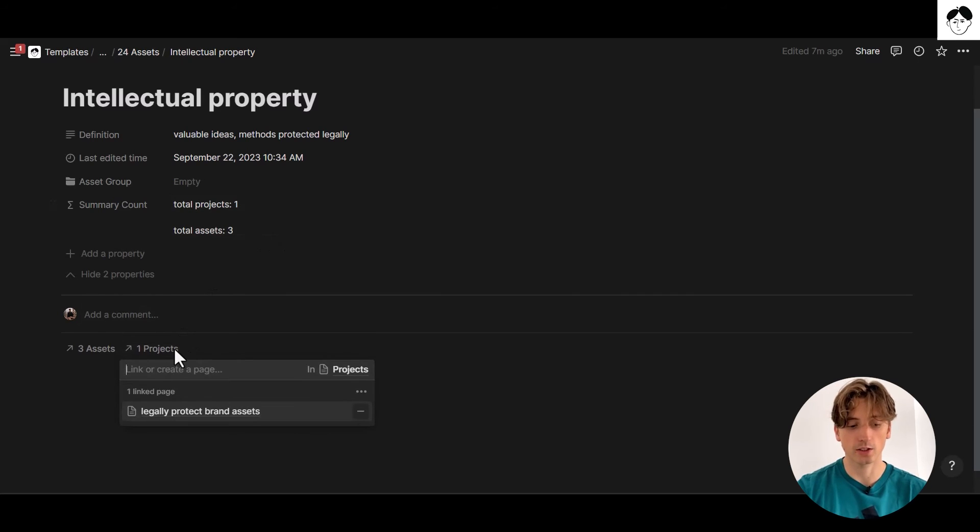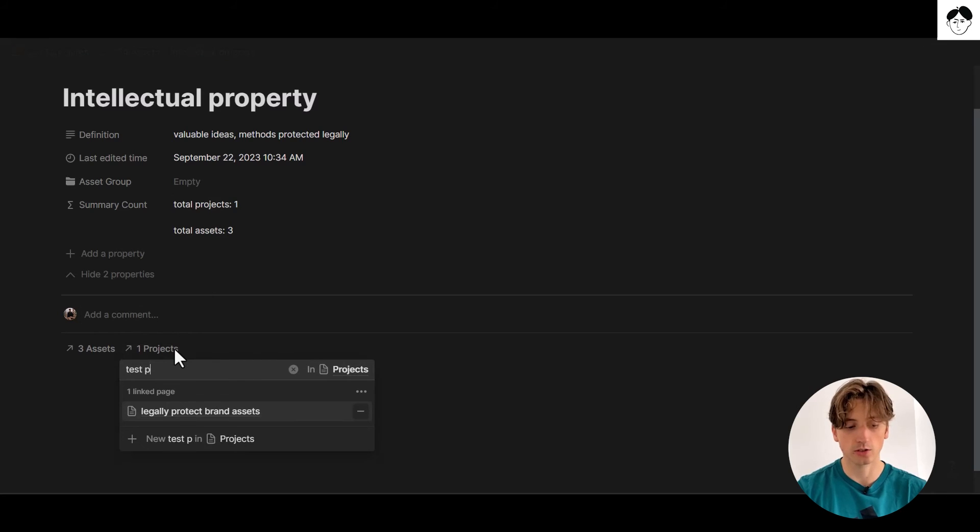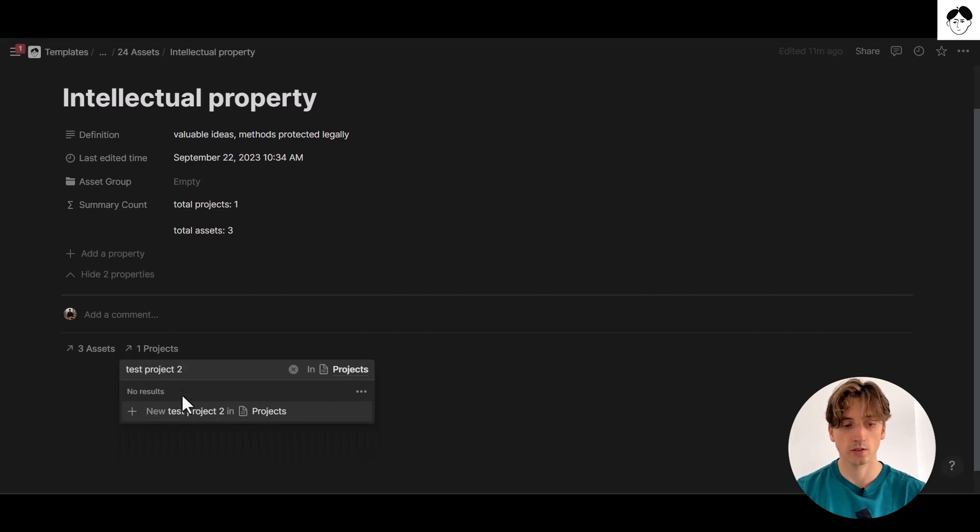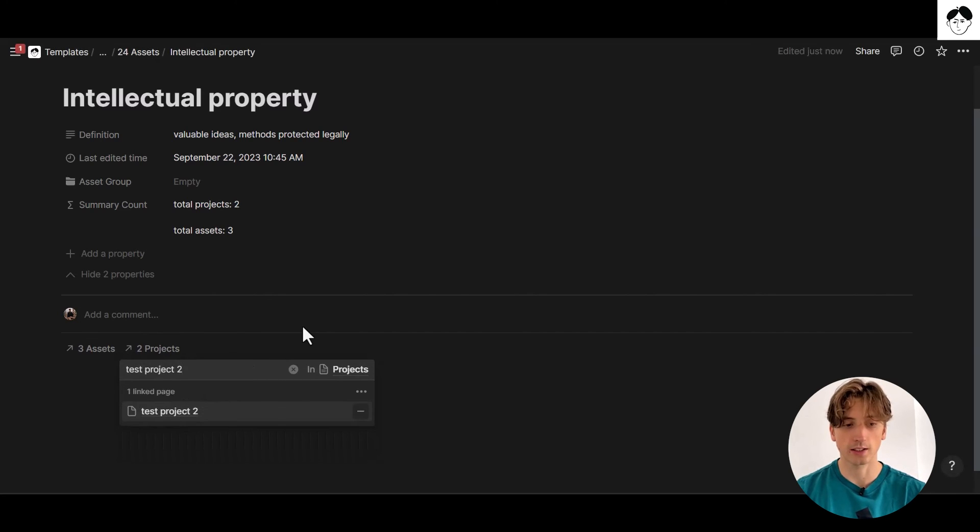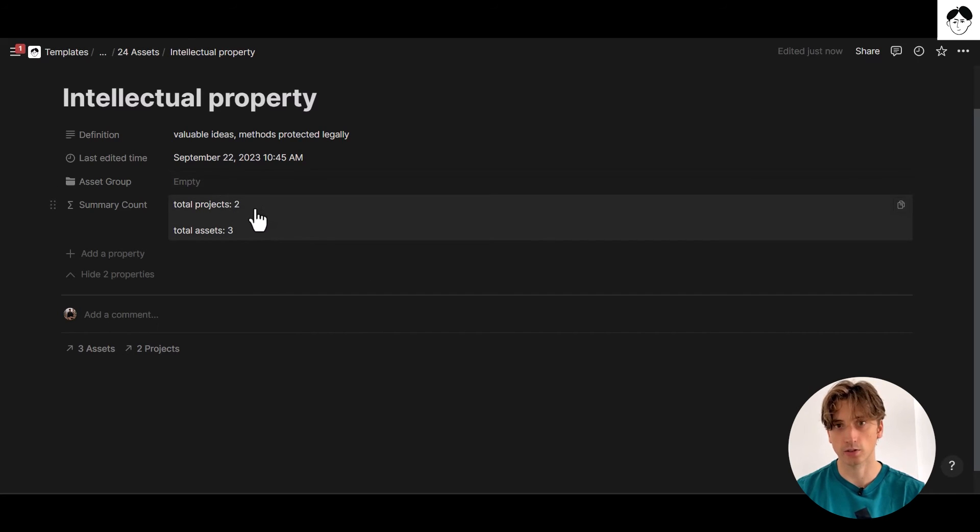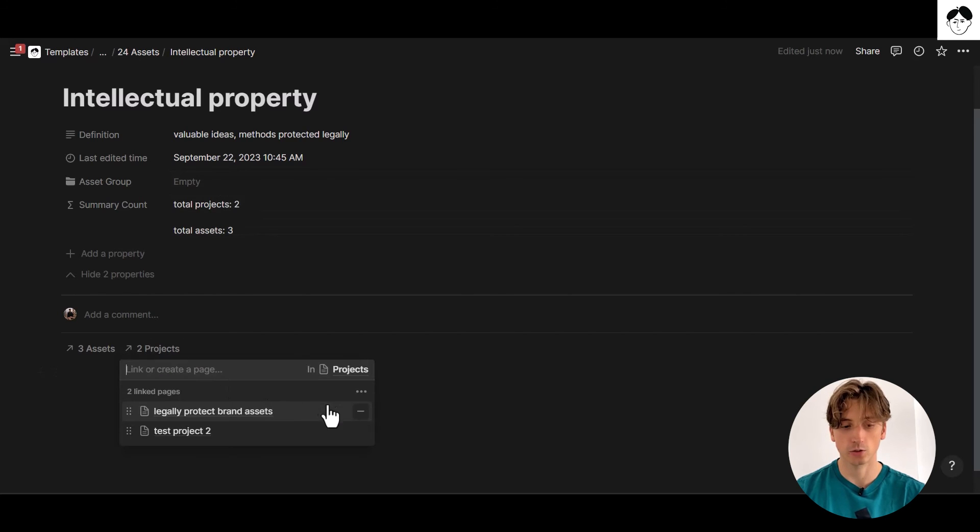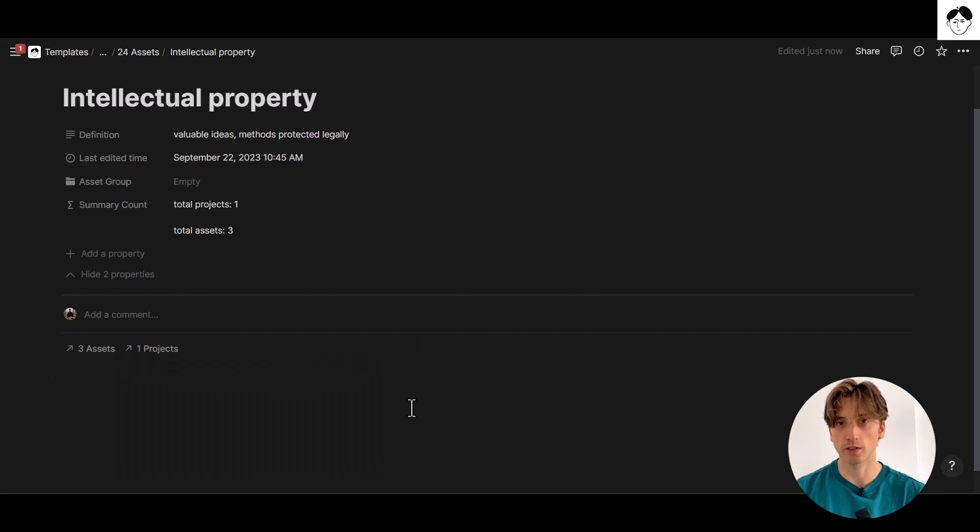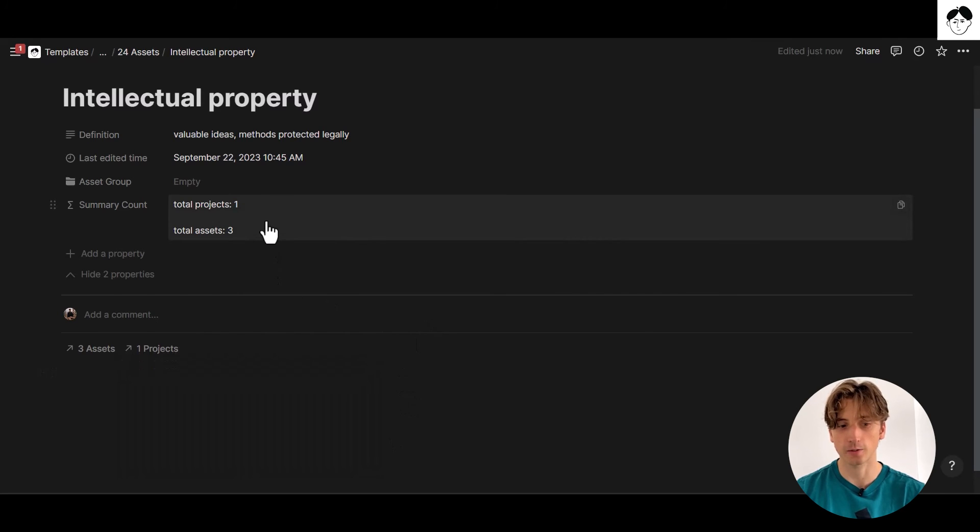If I add an additional project, just like that, the total projects count will increase by one and so on. Also, if I remove a project. So that's a dynamic value.